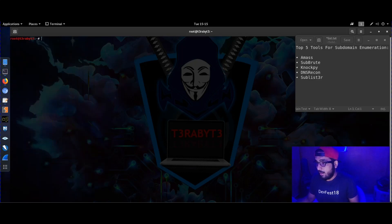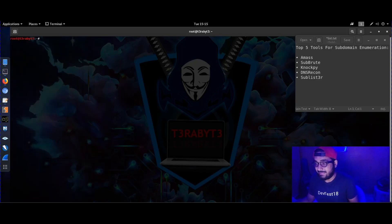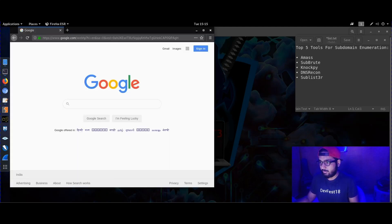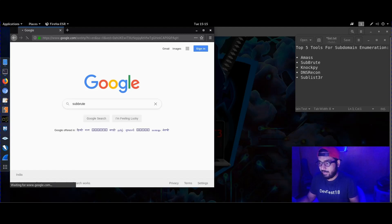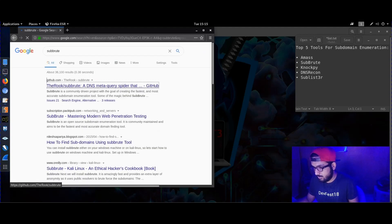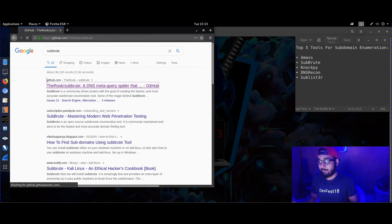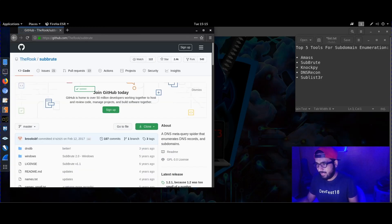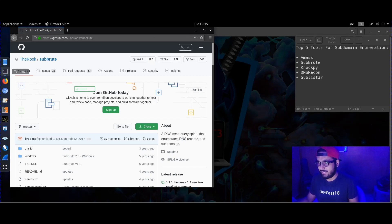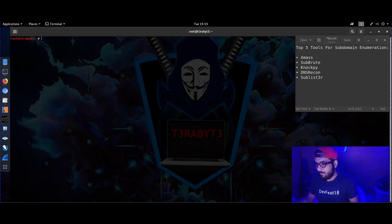Next we have a great tool called Subroot. You can get it from GitHub — it's very simple, just search for Subroot on GitHub. It's described as a 'DNS meta query spider' — a very cool, futuristic-sounding name.